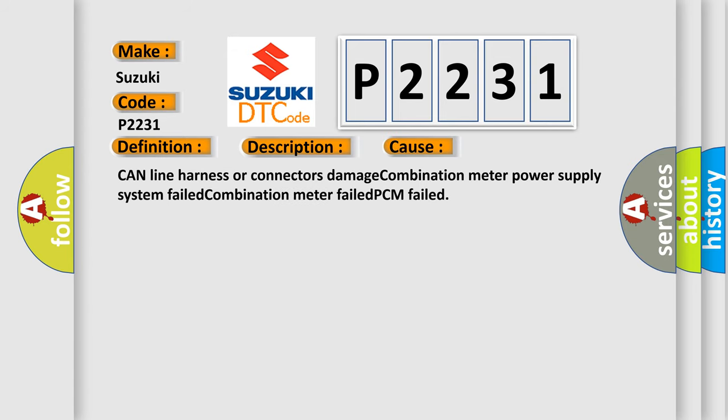CAN line harness or connectors damage, Combination meter power supply system failed, Combination meter failed, PCM failed.